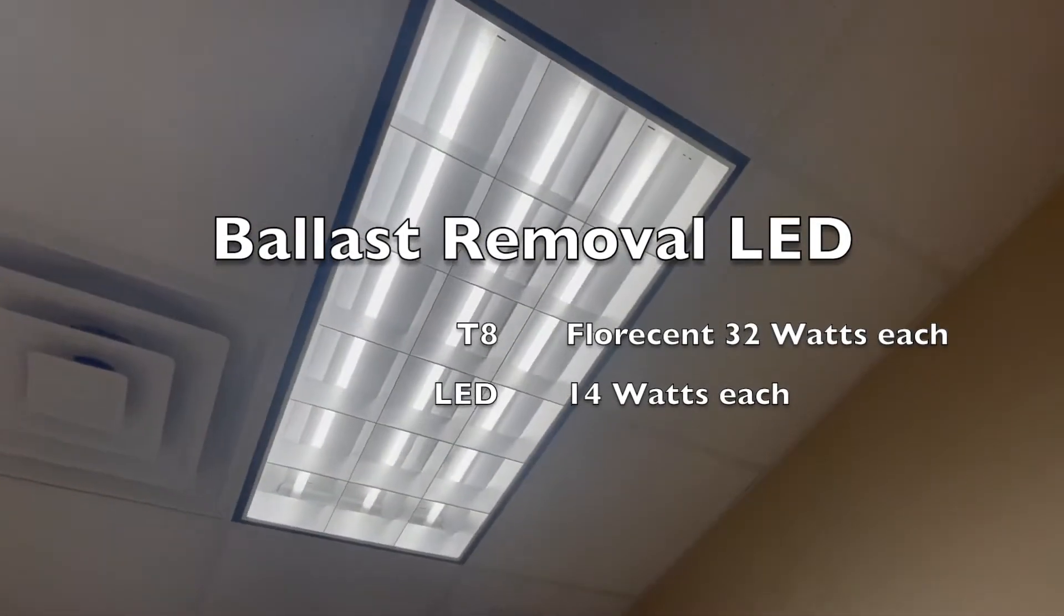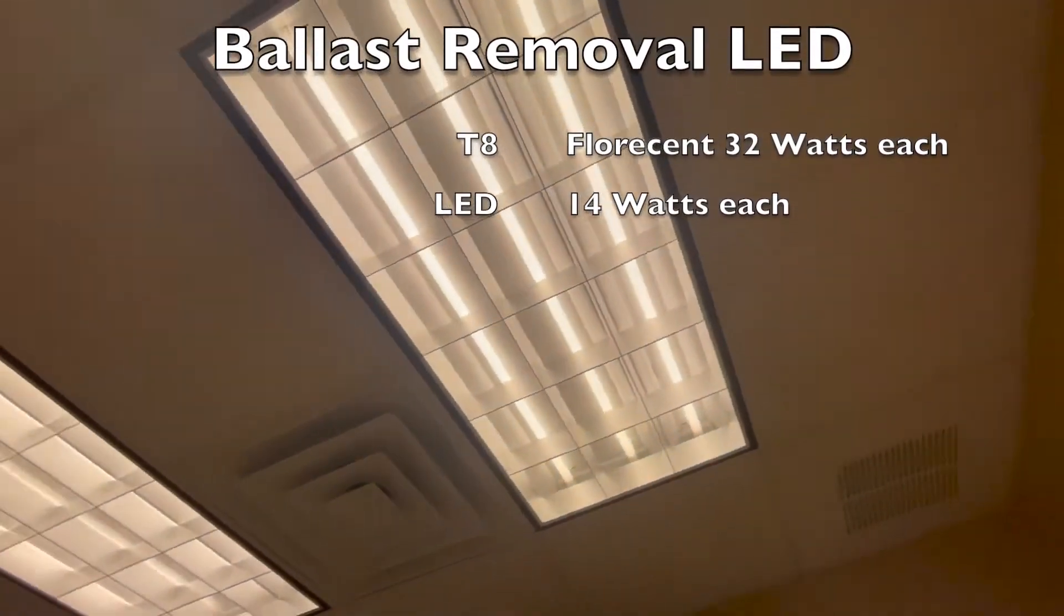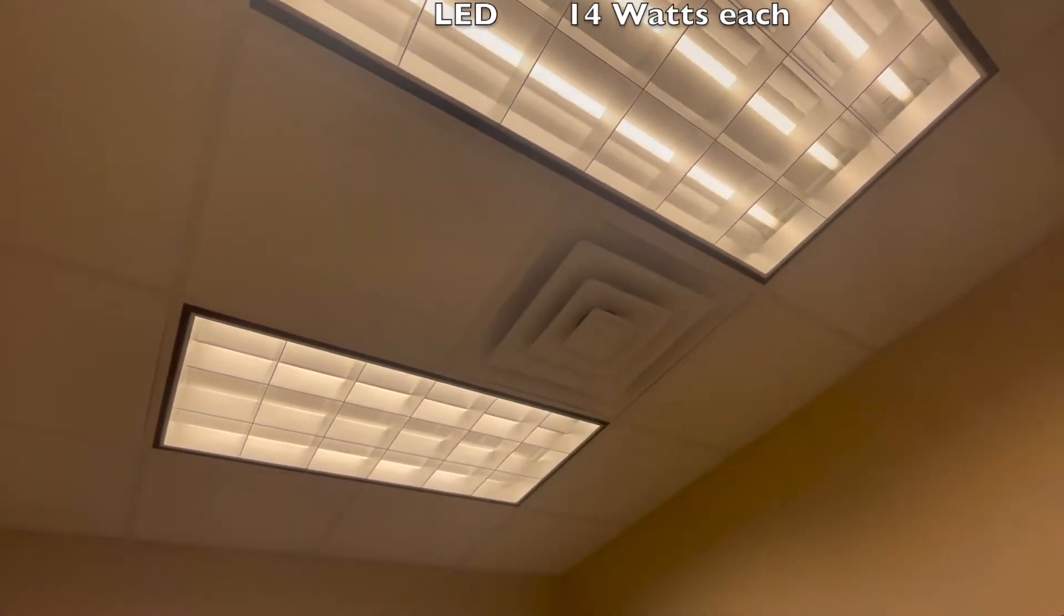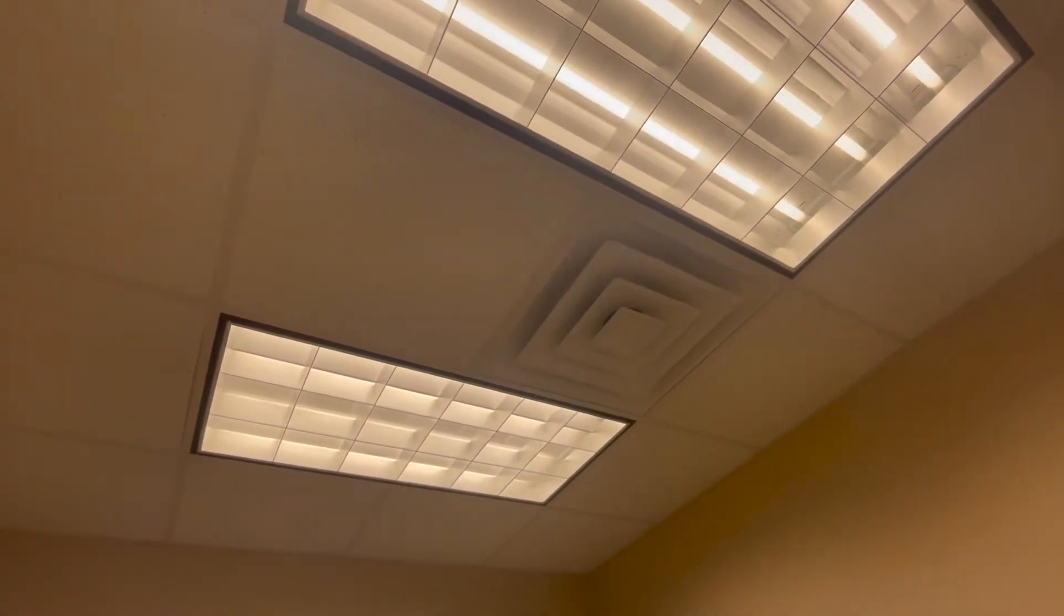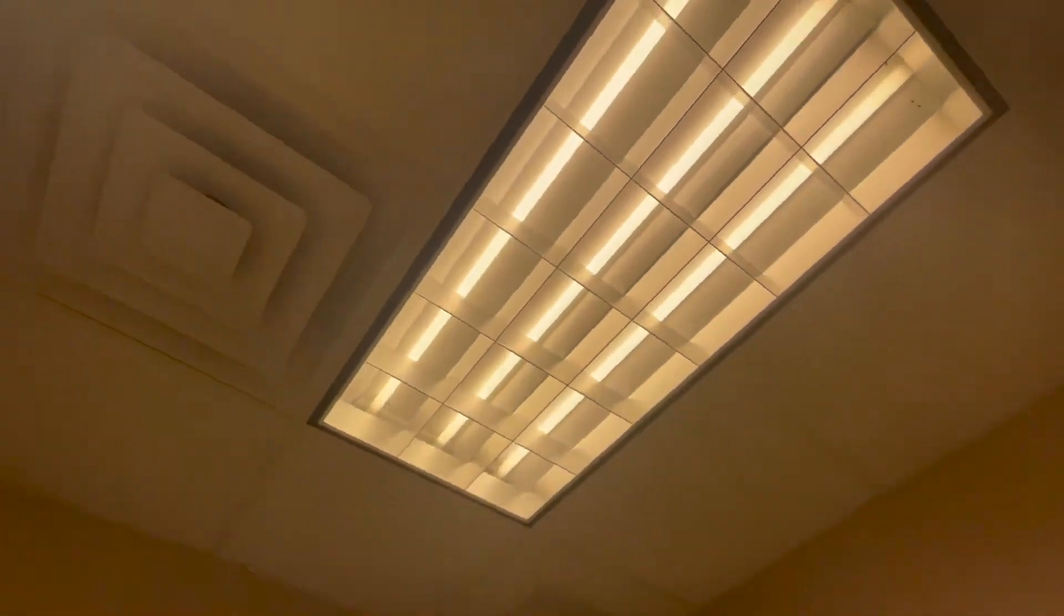I'm going to change out these incandescent bulbs, delete the ballast, and put in LED bulbs. You can see it's got a yellow tint now, and with the LED bulbs it's going to have the 5,000 Kelvin or 5K look.